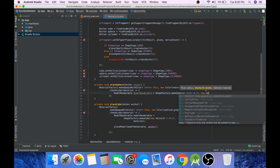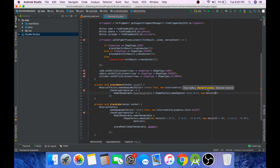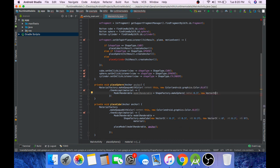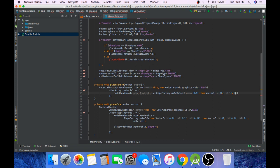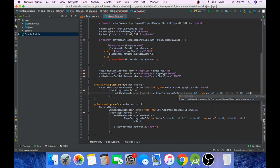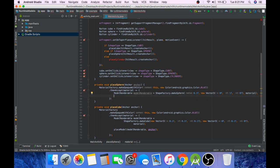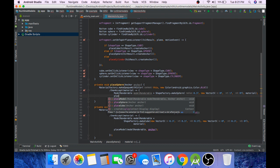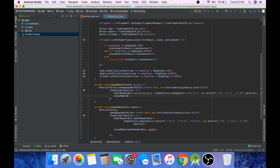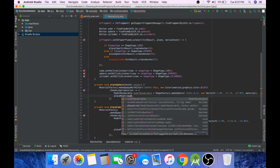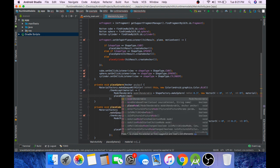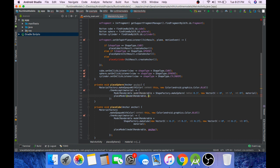And center will be 0f, 0.1f, 0f. Pass material as the last parameter. And now place this model by calling placeModel method.